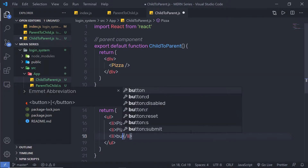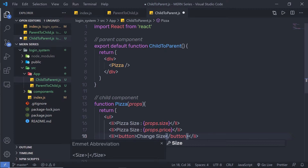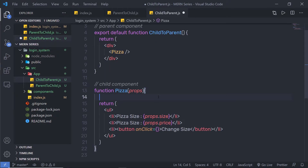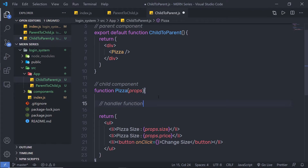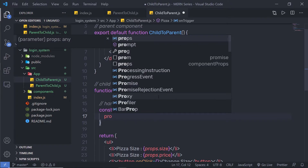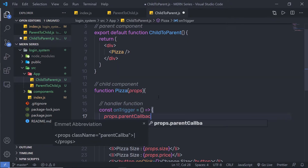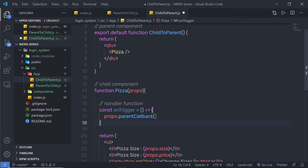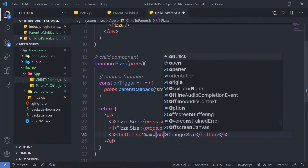I'm going to create a button with the value 'Change Size' and add an onClick event to it. Inside the Pizza component, I'll create a handler function called onTrigger using an arrow function. Inside it, I'll call props.parentCallback() and pass the value 'small' to it. When the property is called with parentheses it becomes a method. I'll then assign onTrigger to the onClick event of the button.